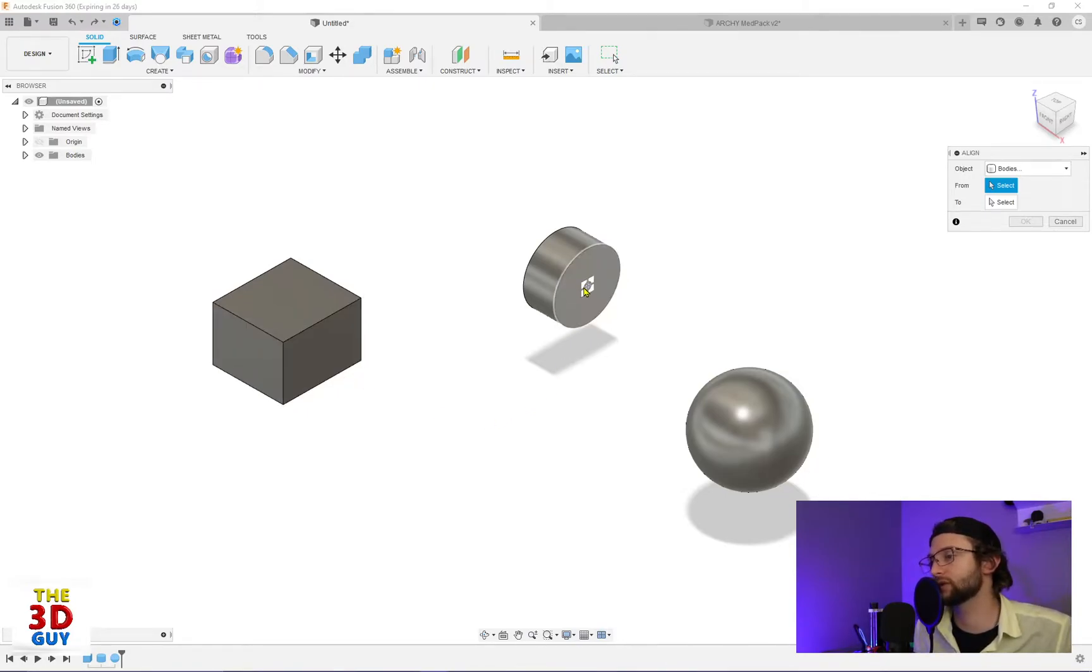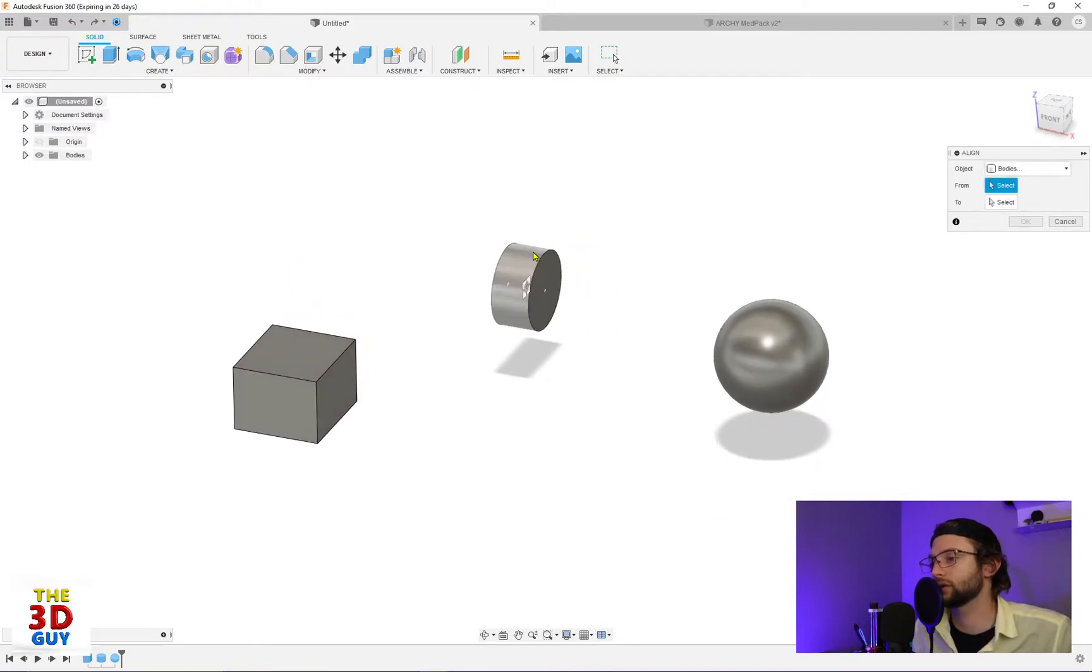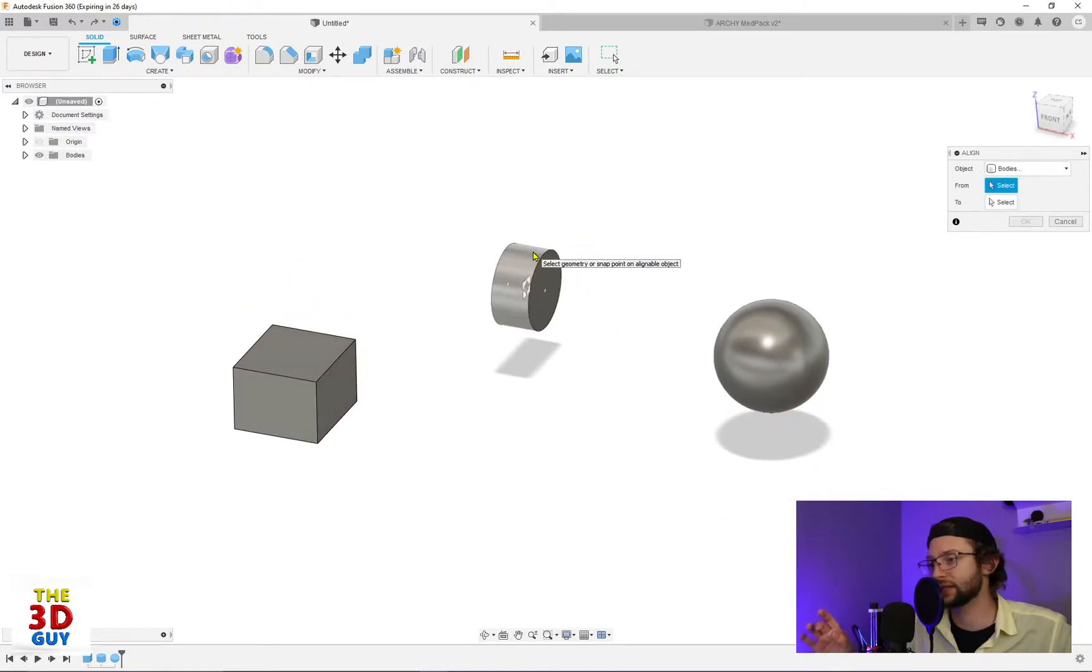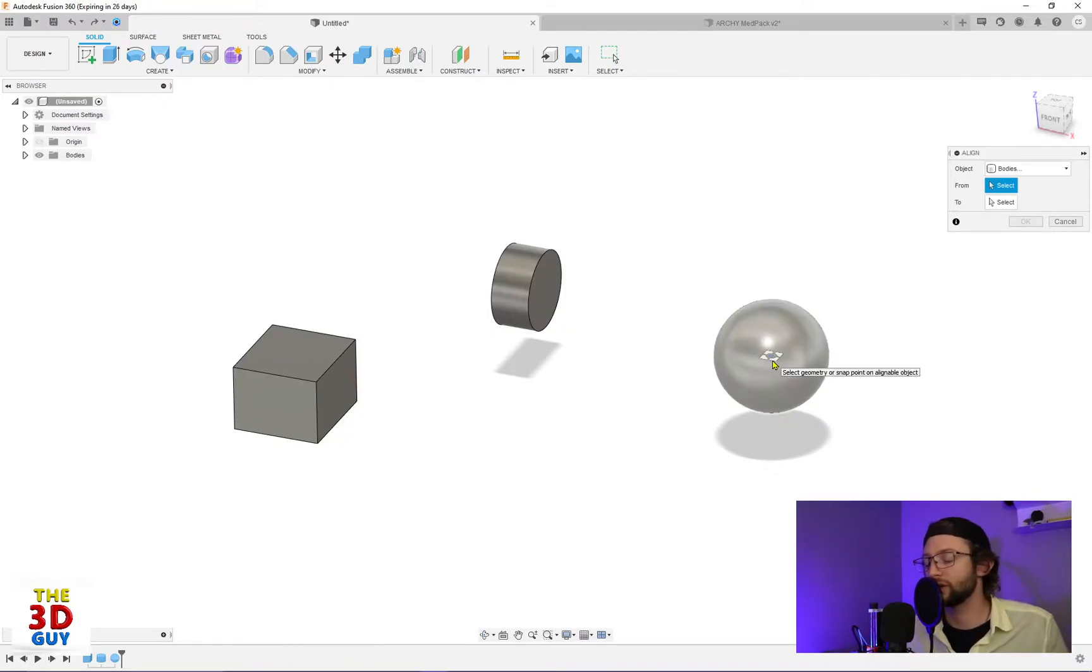circles' centers, faces that are round like this one, which is actually just selecting the dead center of the cylinder. And for a sphere, it's just going to be selecting the center of the sphere.